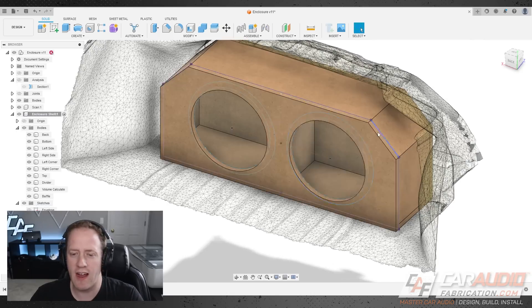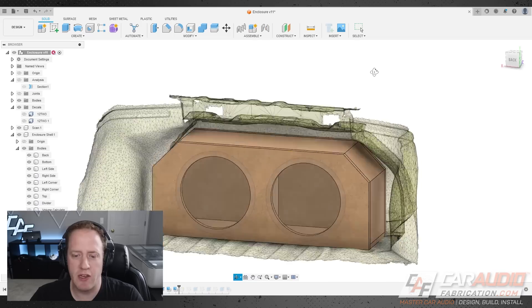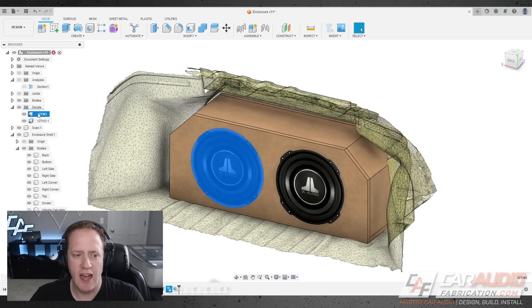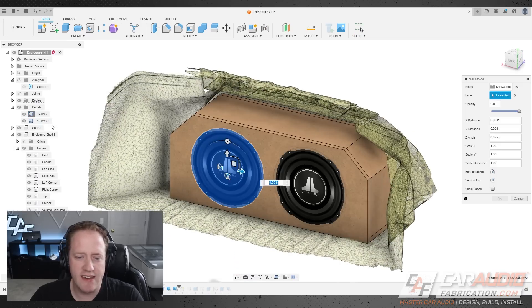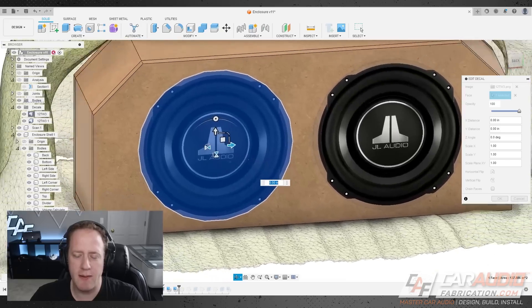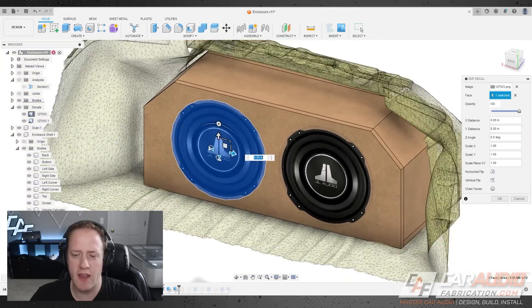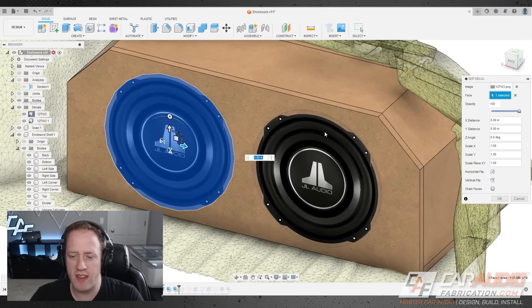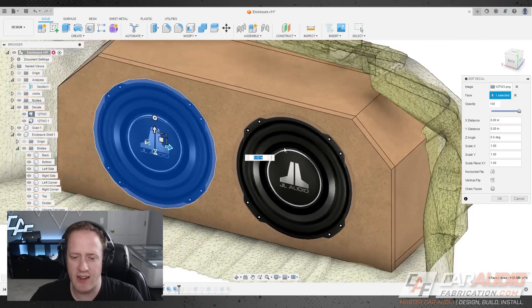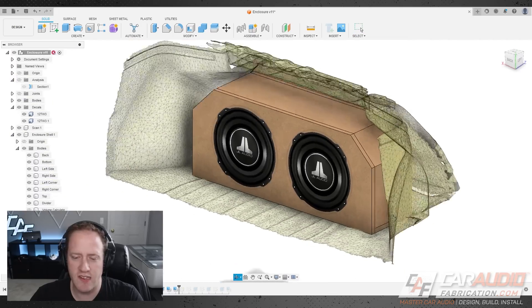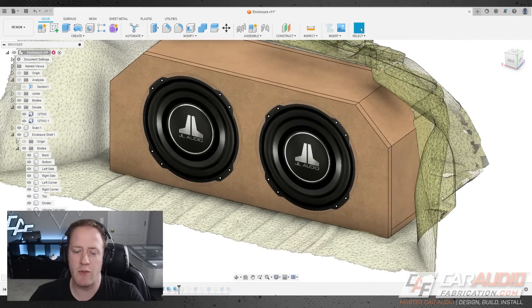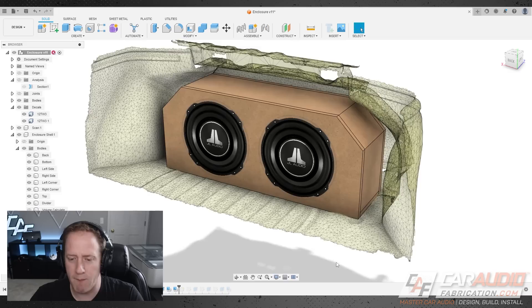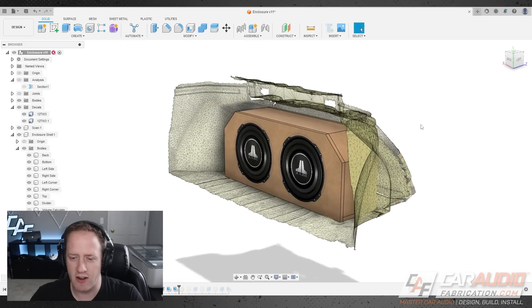So, here, I added that baffle board. Now, this is by no means a requirement, but just for some cosmetic appeal during the modeling process here, I did add what Fusion calls a decal, and I just grabbed these images off of the JL Audio website. It's super cool that they have an image that is straight on of the subwoofer, so it allows me to do this easily and model this. But there you can see we've got the two 12TW3s mocked up there on our enclosure.